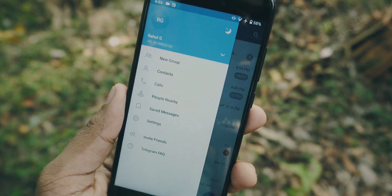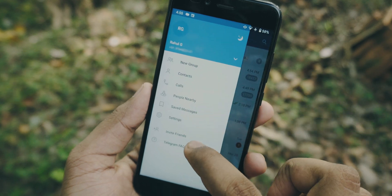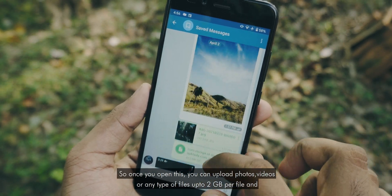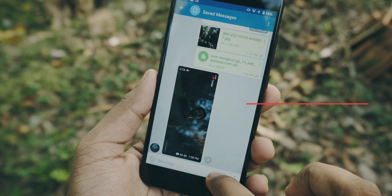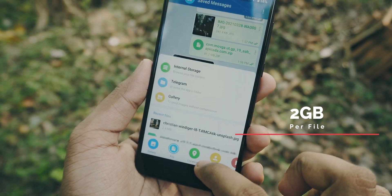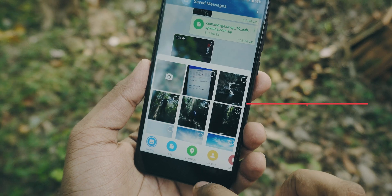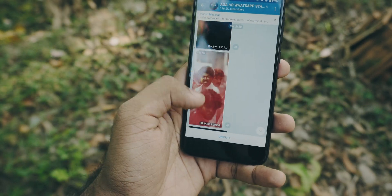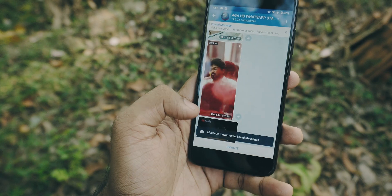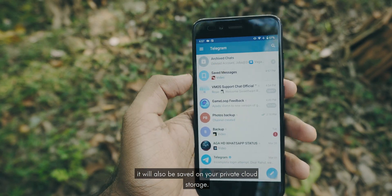You can access Saved Messages either by searching for it or by opening the hamburger menu. Once you open this, you can upload photos, videos, or any type of files up to 2GB per file, and it will stay there even if you delete Telegram. You can also forward files, photos, and videos from other groups or channels, and they will be saved on your private cloud storage.